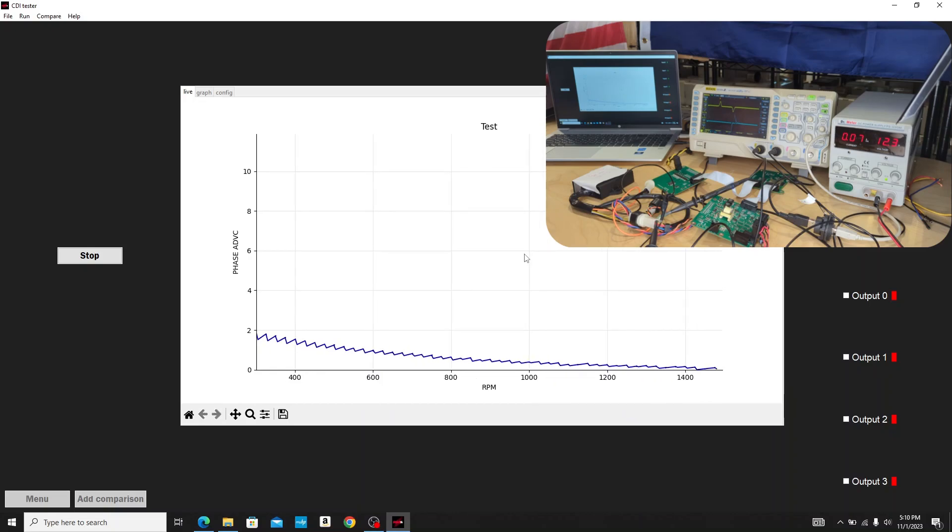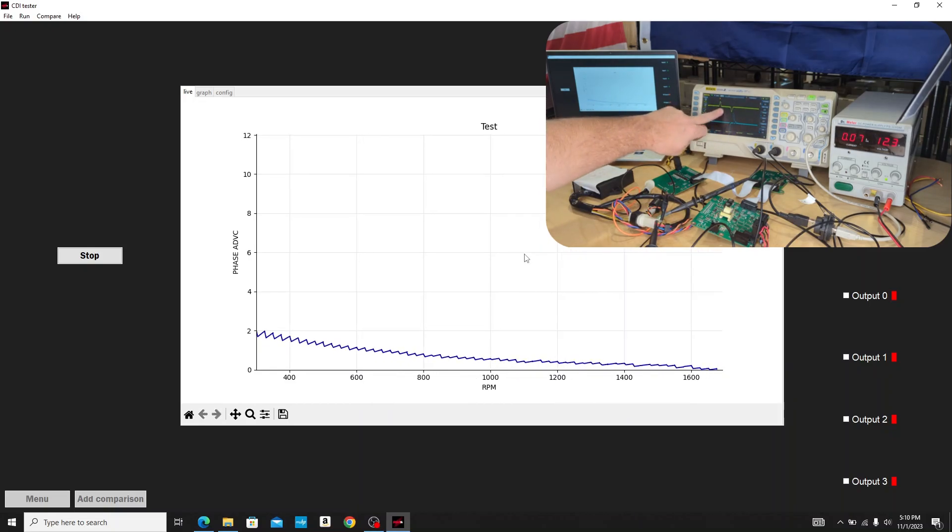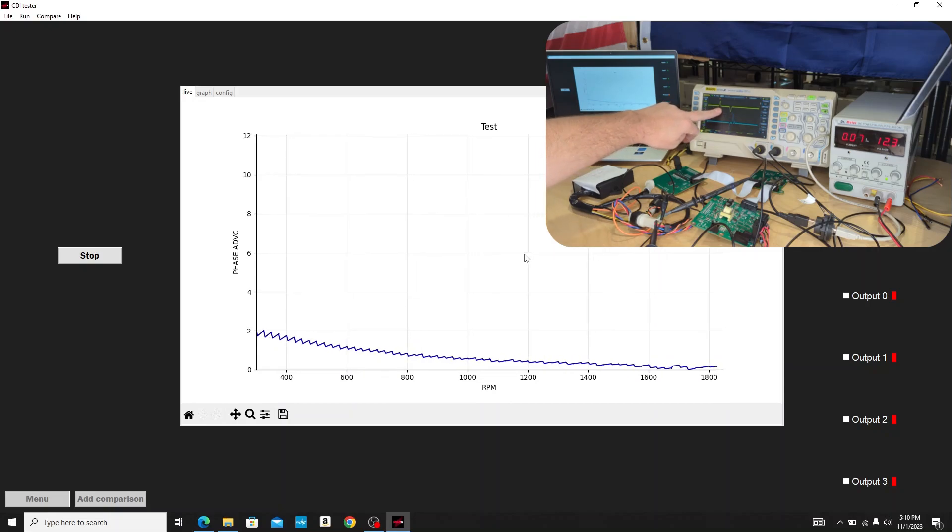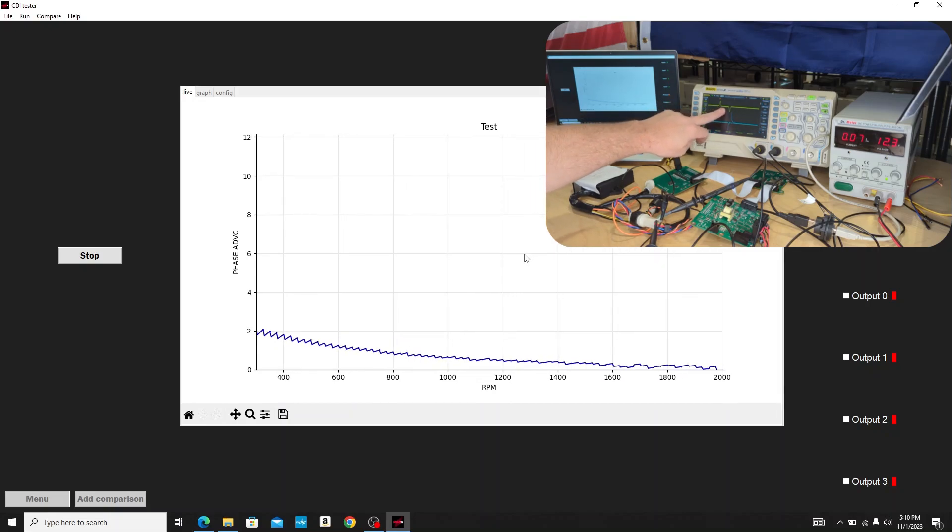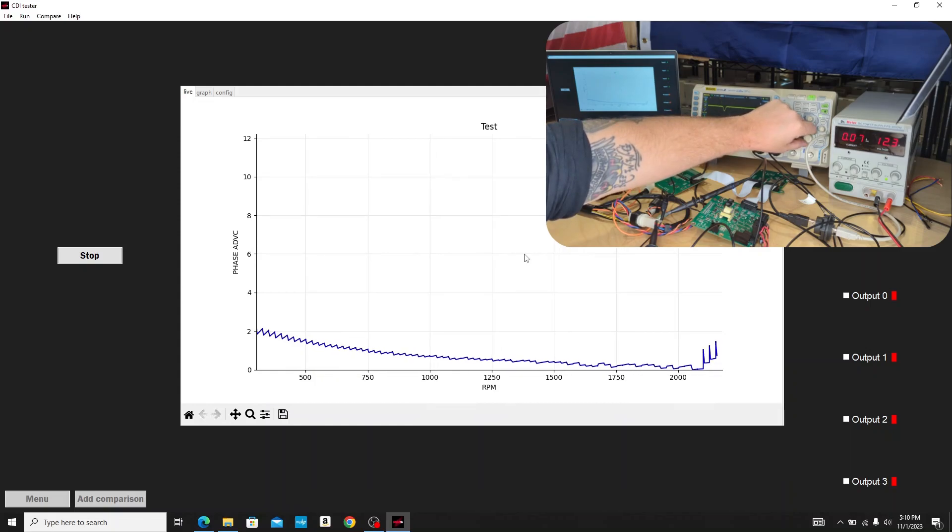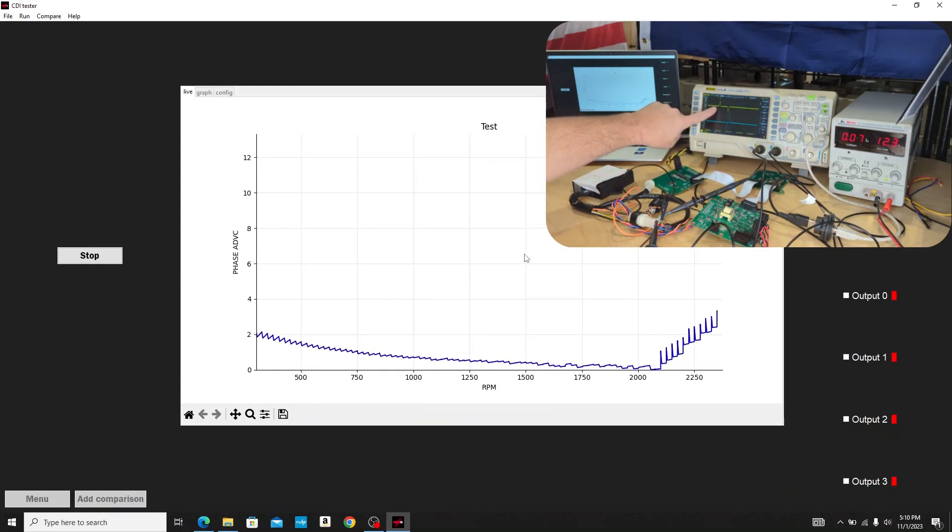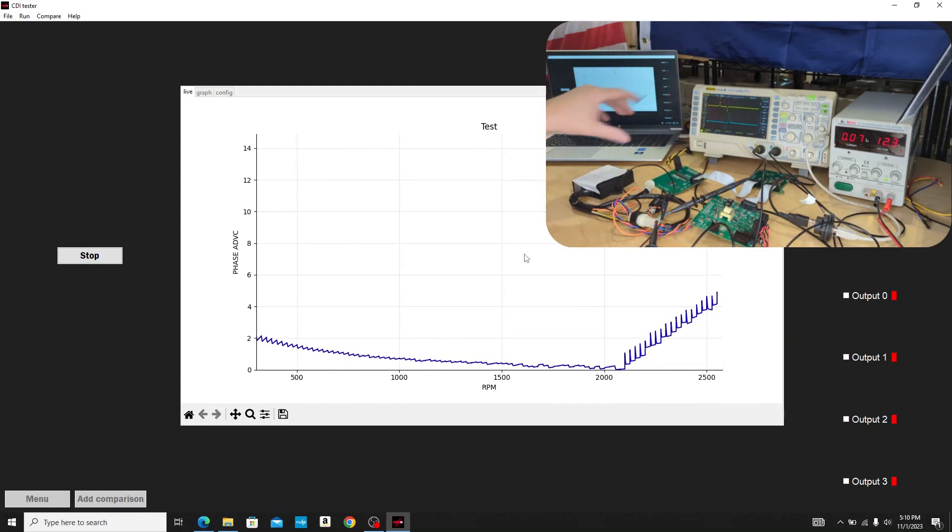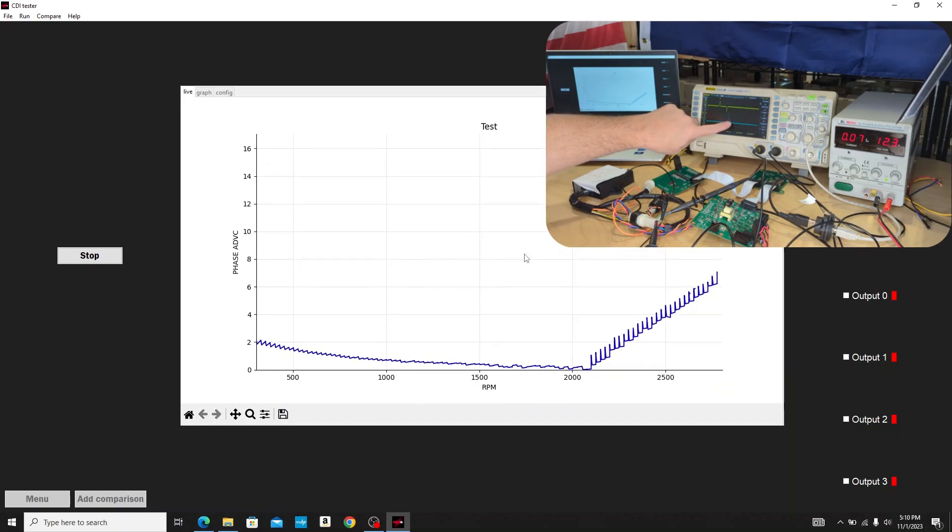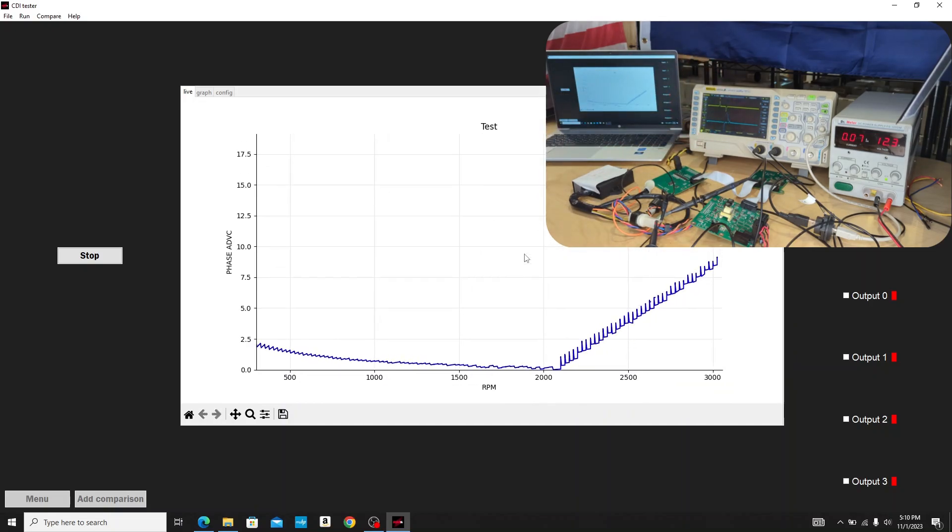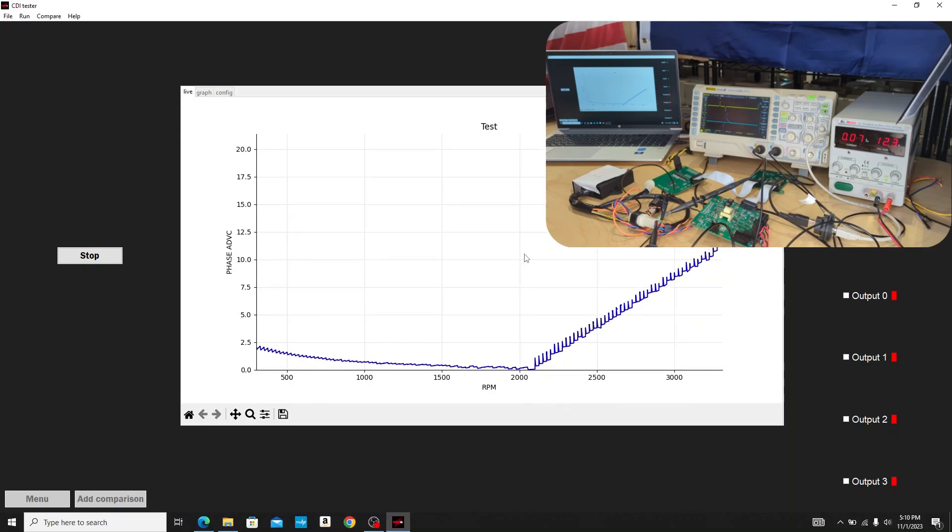So that's the ignition coil output. If we watch our plot, you'll notice over here our leading and trailing edge of our triggers are getting closer together. You can see here they're getting closer together as the RPM picks up and our ignition pulse is coming in as well.